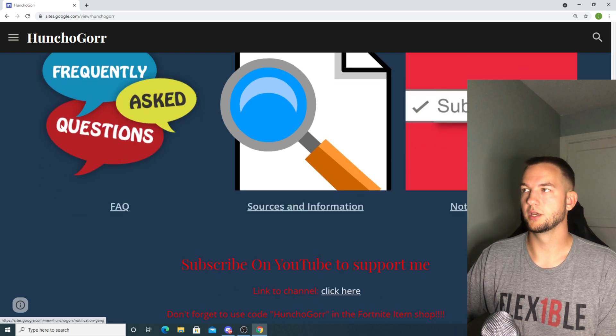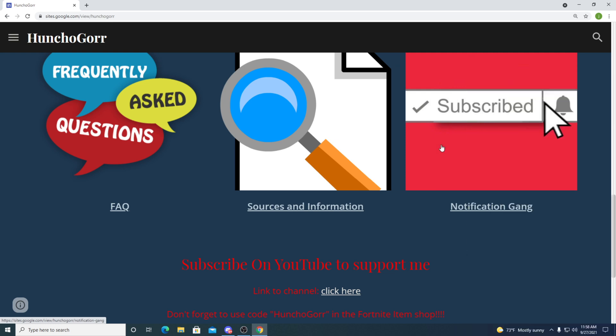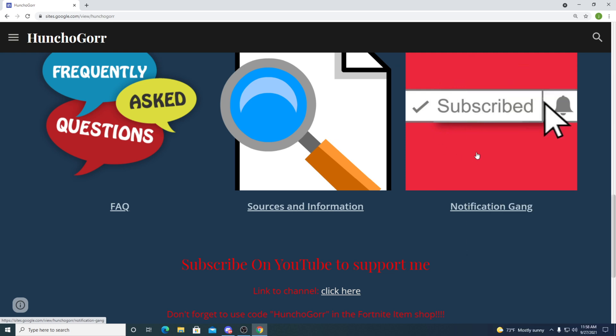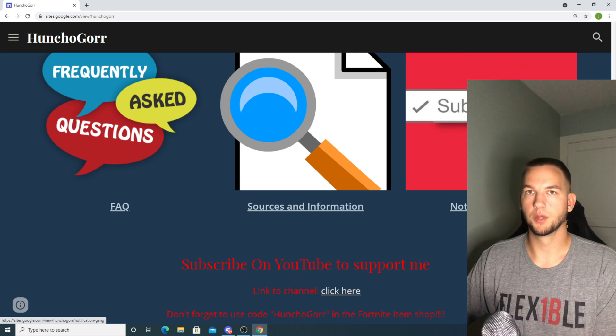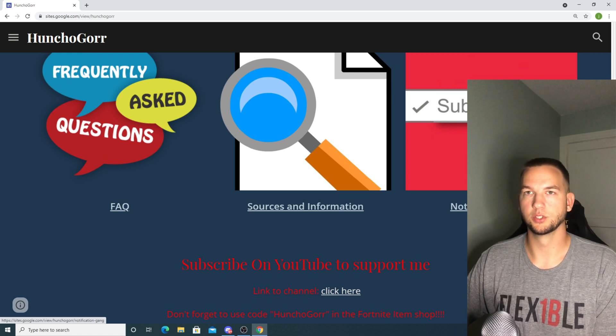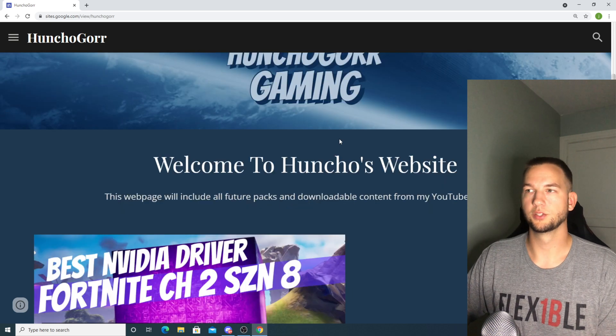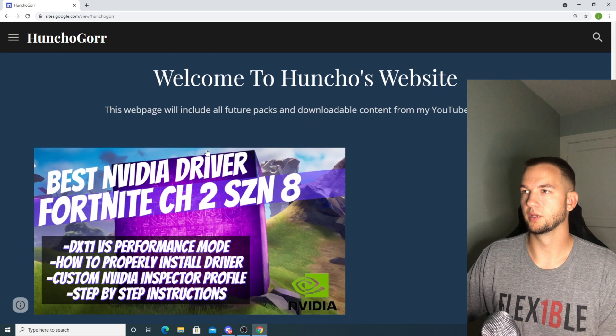As you can see here I have a notification gang section where I'm going to put people that are consistently commenting on my videos within the first day of posting, just to give them a little recognition on the site as well, just to show my thanks. So now let's jump right into this video.